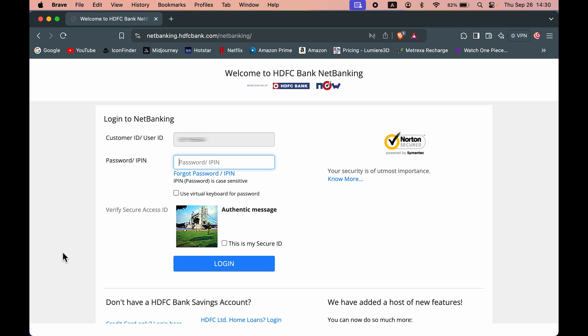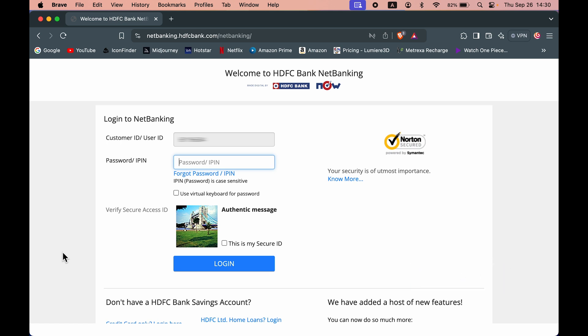If you don't remember your user ID or customer ID or password and you want to know how to find out, then I have already made a dedicated video on that. The links will be in the description. Go and check it out after this video. So let's complete the login process.